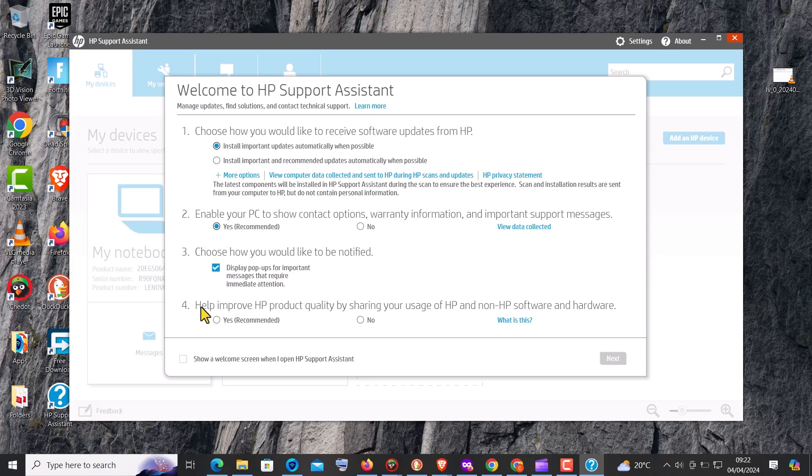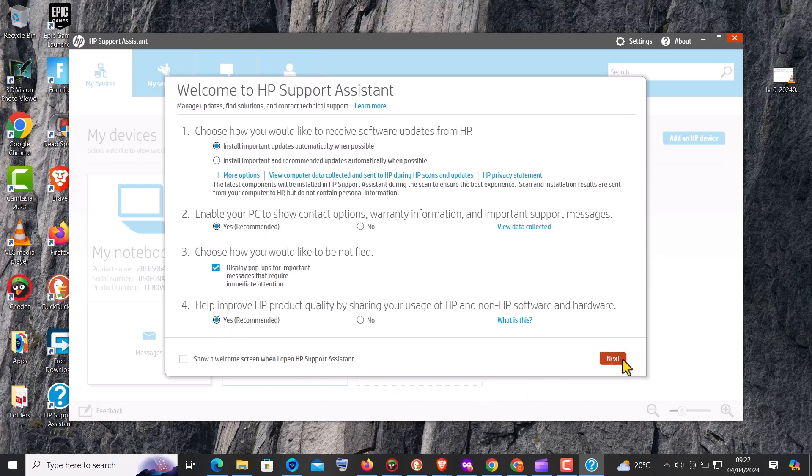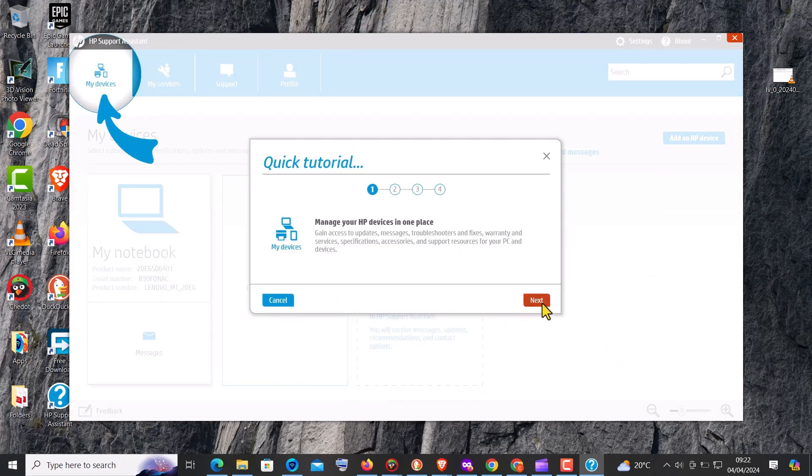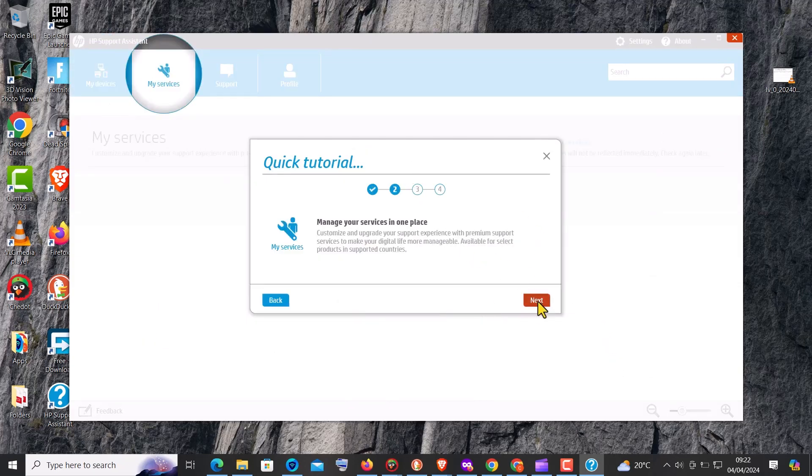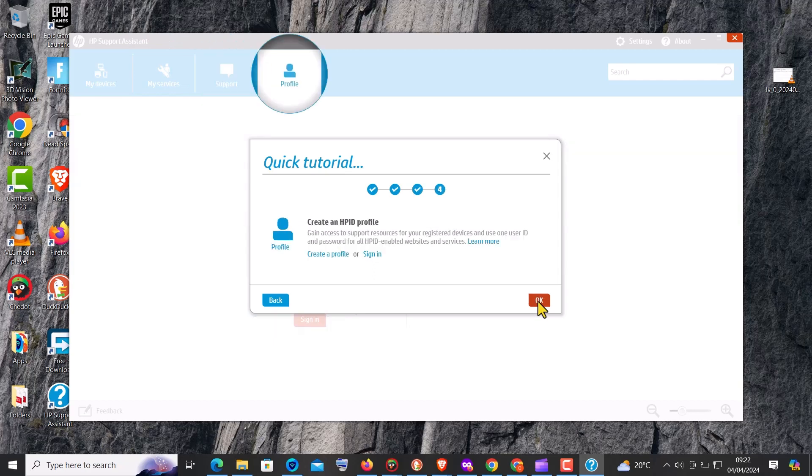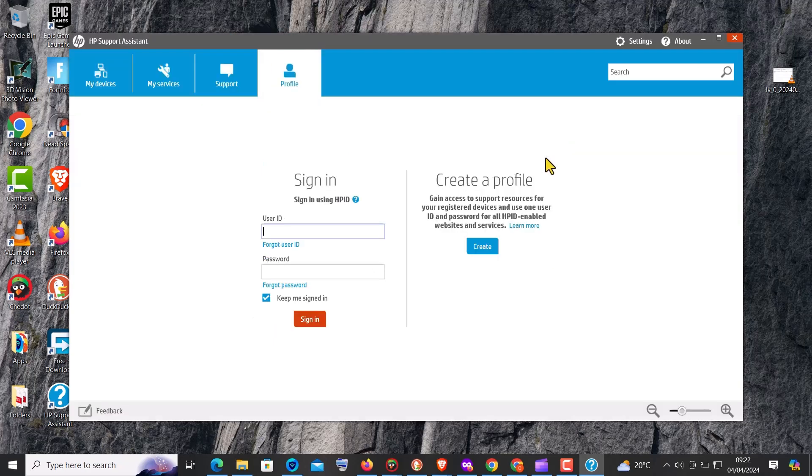Once the scan is finished, review the list of available updates and select the audio driver update. You can usually choose to install all updates or select specific ones. Follow any additional prompts to complete the installation process for the updates.